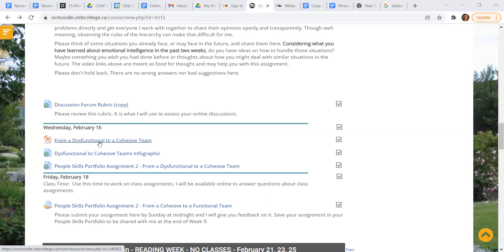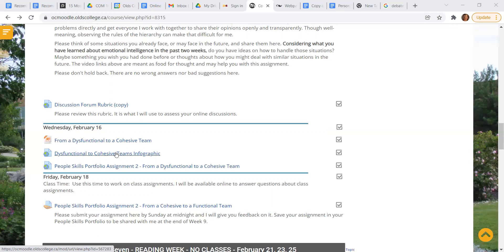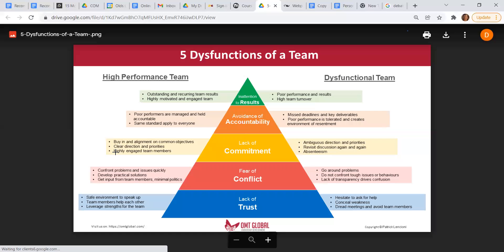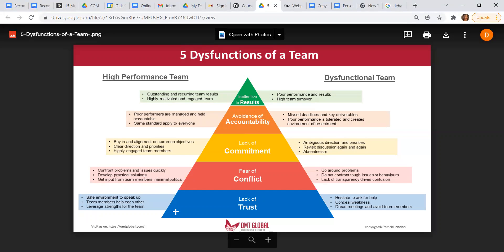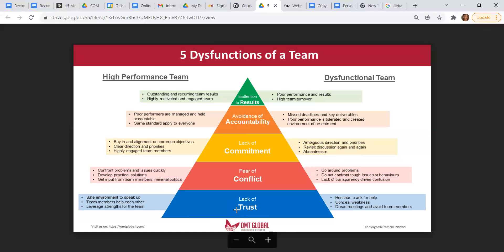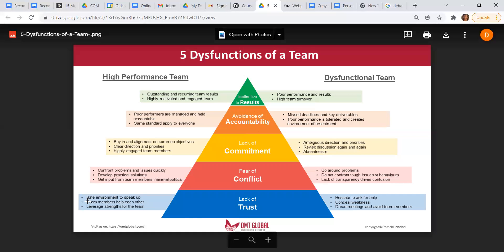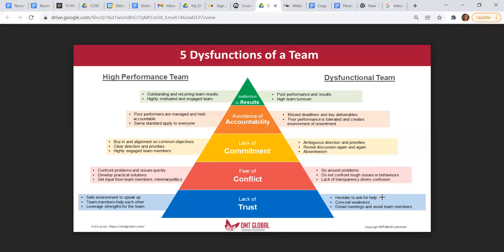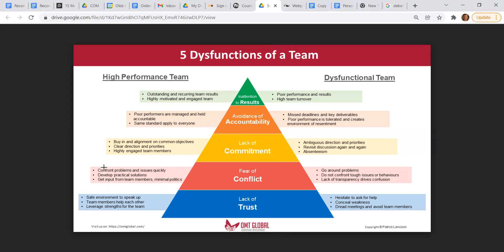We've got the PowerPoint for dysfunctional to a cohesive team. But I think this infographic is much better. Personally, I'm kind of a visual learner myself. So for those of you that are also visual learners, at the basis of every dysfunctional team is a lack of trust. So on a high performance team, this is what trust looks like. On a dysfunctional team, this is what trust looks like. Another very common dysfunction is the fear of conflict. On a high performance team, that's what that looks like with conflict. On a dysfunctional team, that's what that looks like. You get the idea.